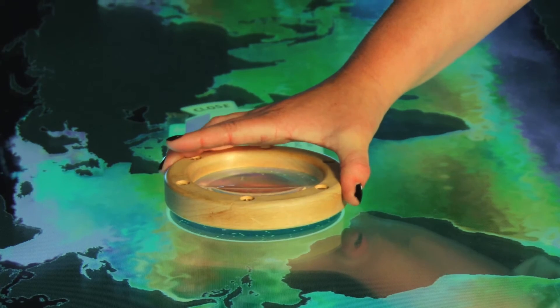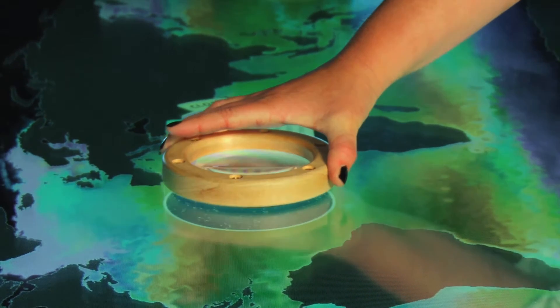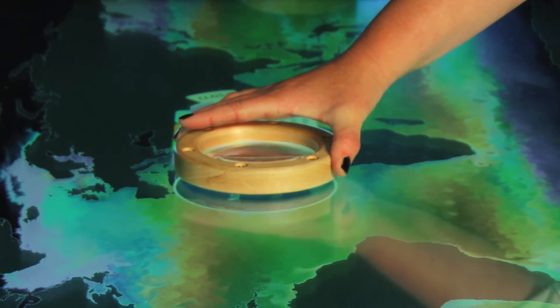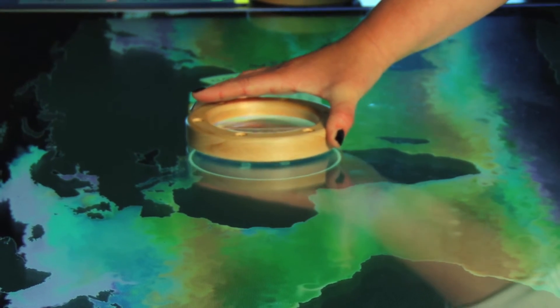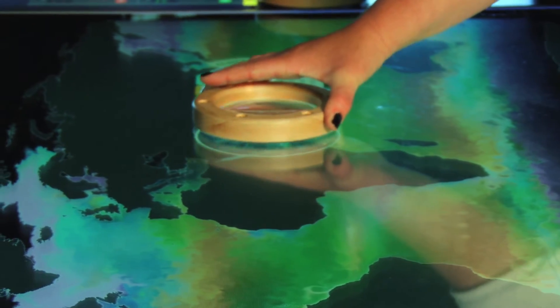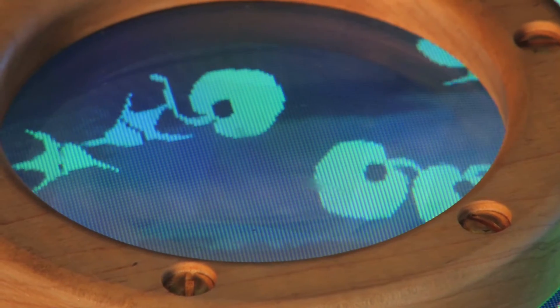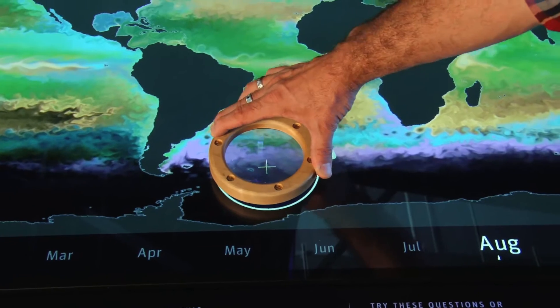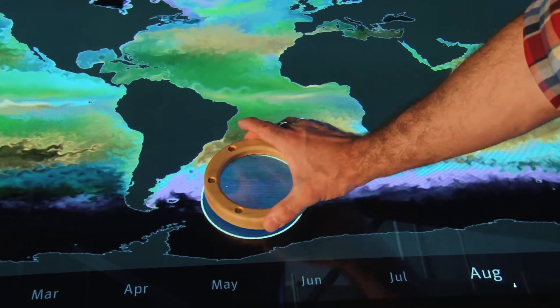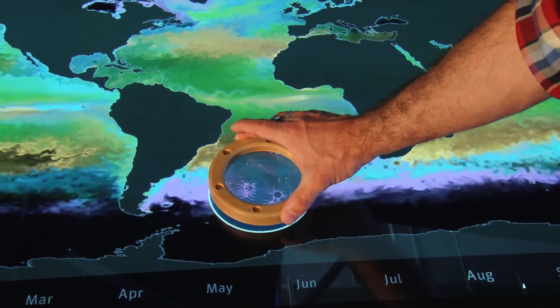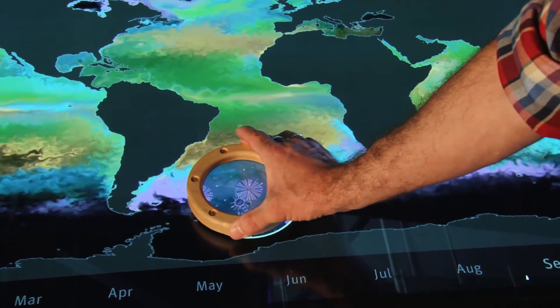This exhibit shows not only that every drop of the ocean is filled with these microscopic creatures, it also shows that there's a pattern — there are different kinds of plankton living in different places. As you move these rings around on the table, you can see what kind of plankton inhabit the ocean at that location.